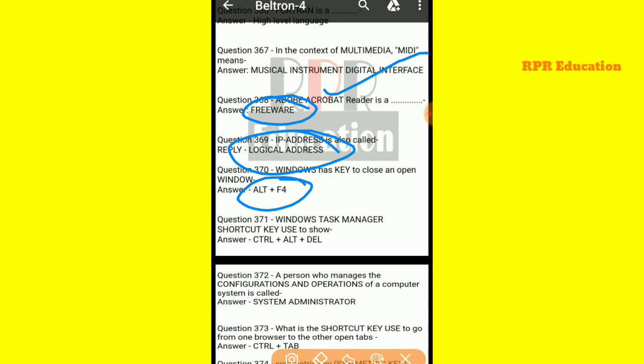And next one: what is the Windows Task Manager shortcut key? In Windows, to show the Task Manager, the shortcut key used is Ctrl plus Alt plus Del.